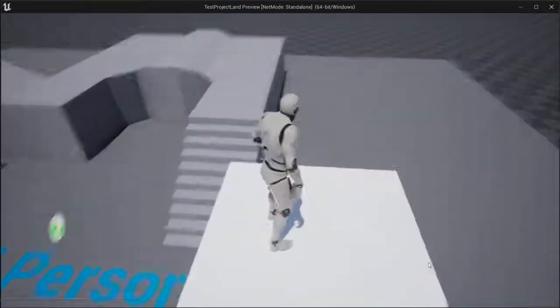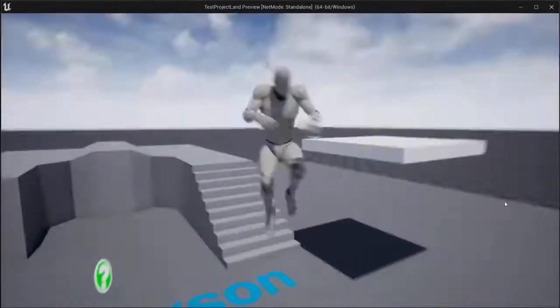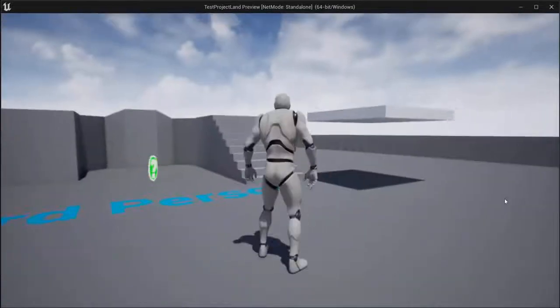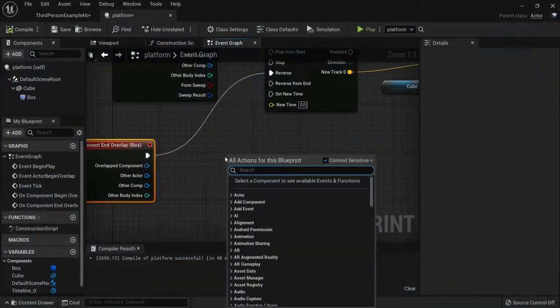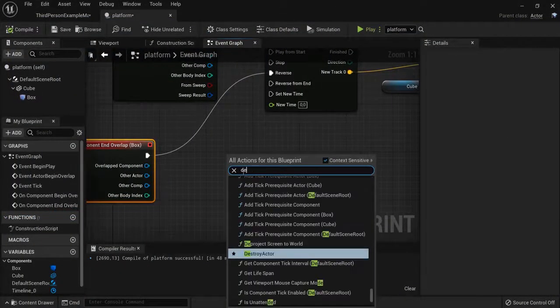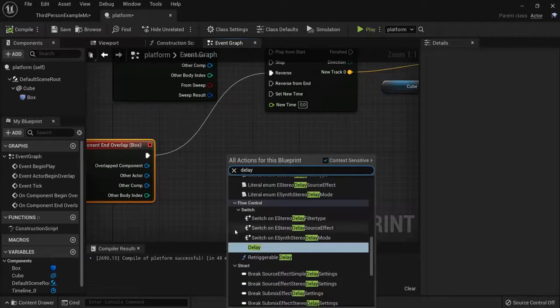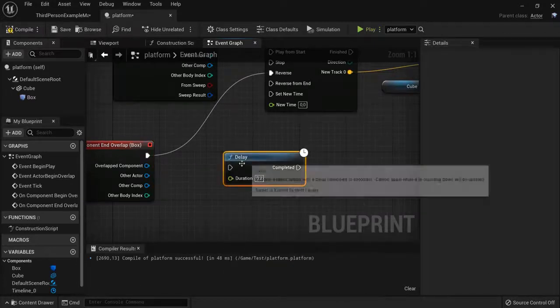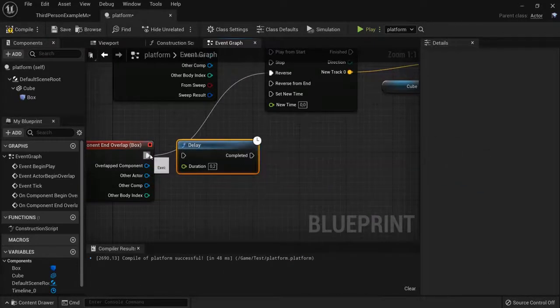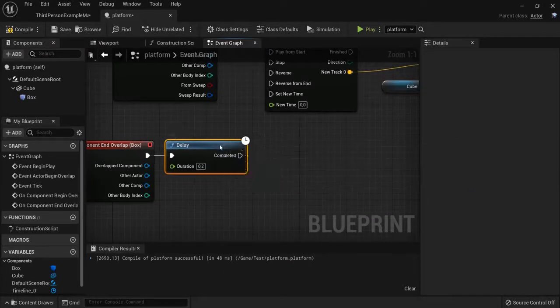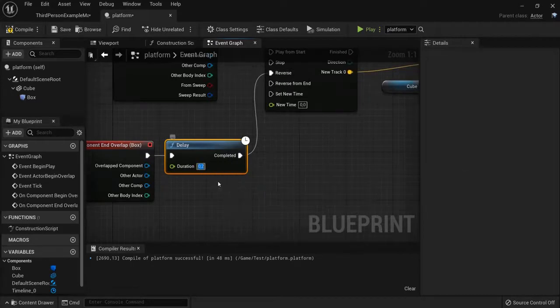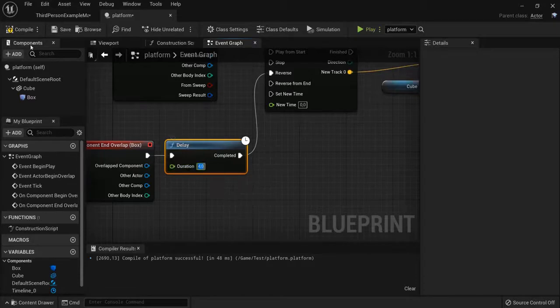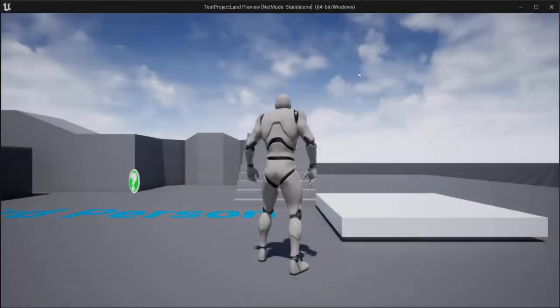Also, if you want the platform to be in the air a little bit longer you can add the delay node. So right click and then go to delay. Let's plug this one in here and then go into reverse. Let's add a delay of, let's say, four seconds or something. You can tweak this value as you like. Compile and then play the game again.